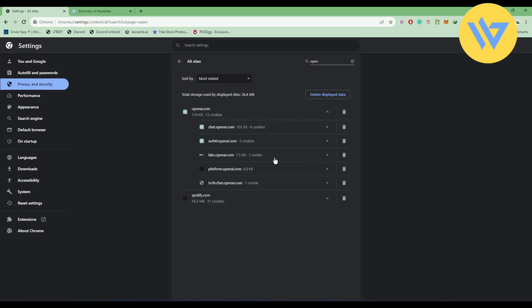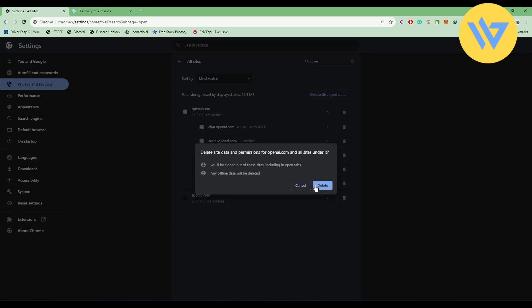Click on the trash bin icon and then click on Delete. All of your cookies will be deleted. After that, restart your browser and your issue should be fixed.